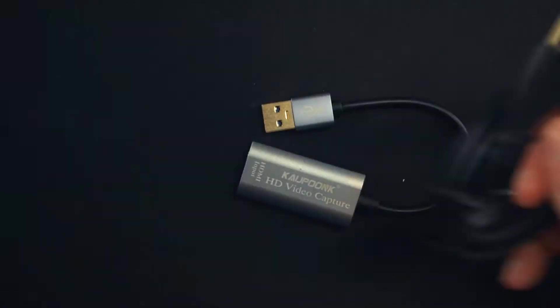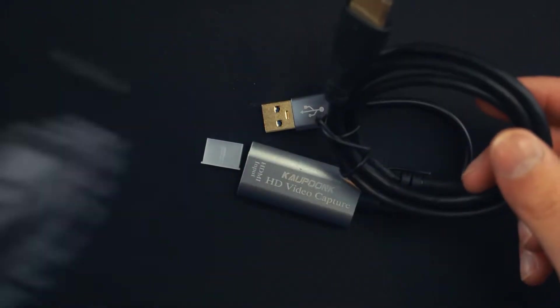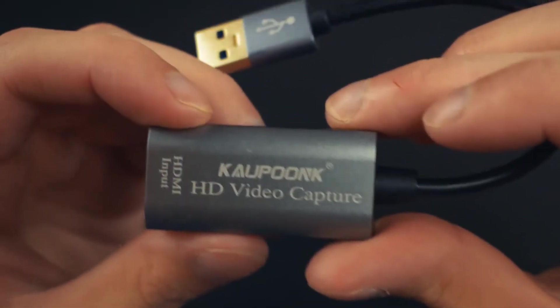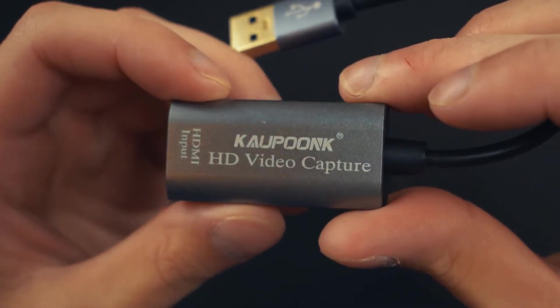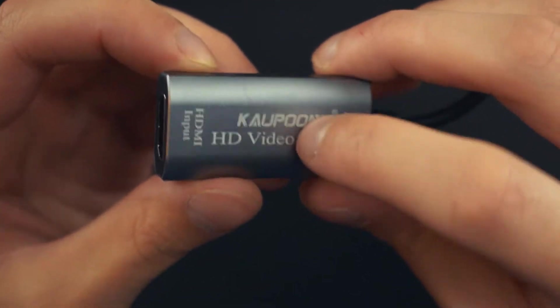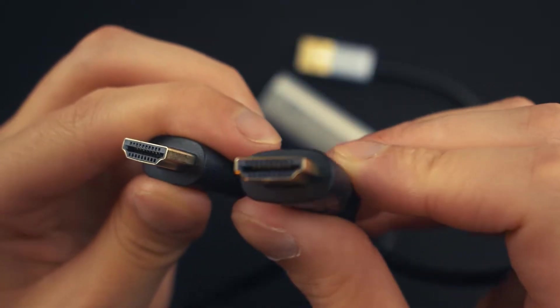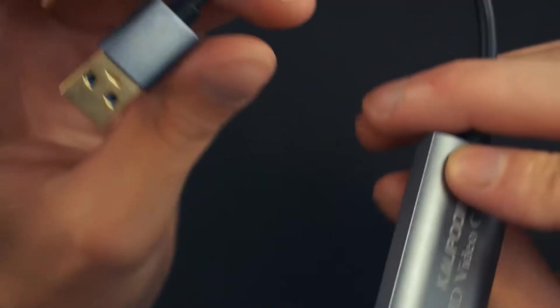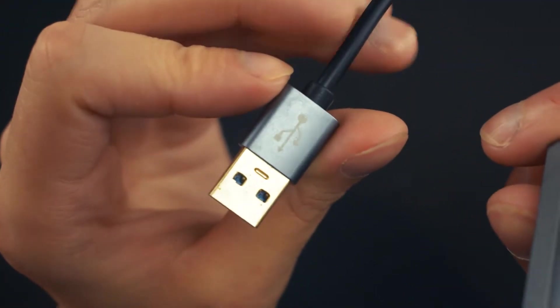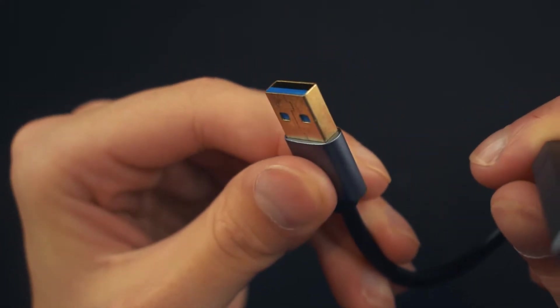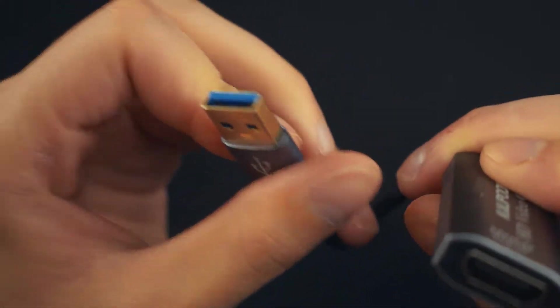This is a small USB capture card, or I guess device, made by Kaupunk. It comes with a short HDMI cable that can be plugged into the HDMI port. I think it's HDMI 1.4, which goes to a USB 3.0.